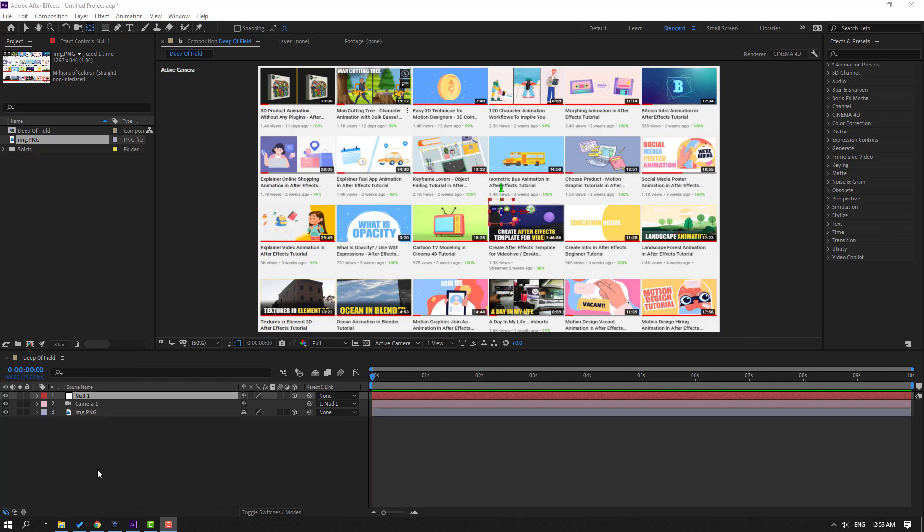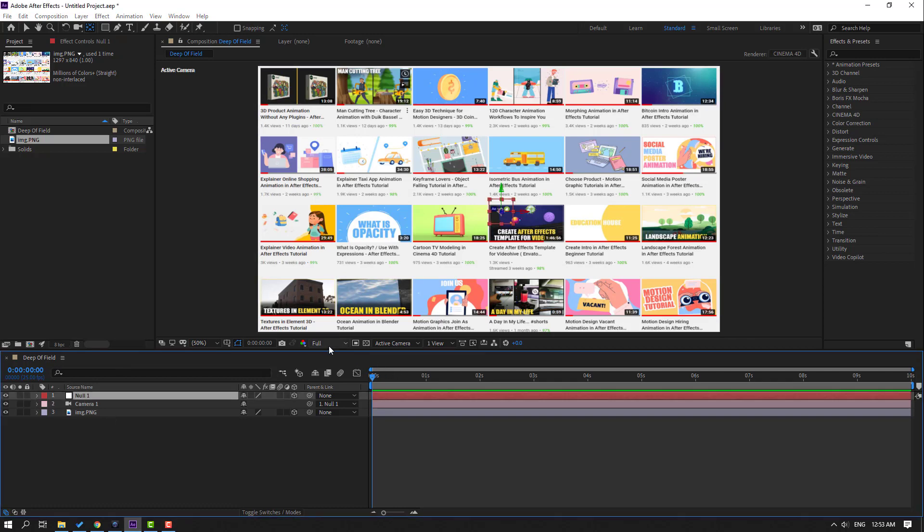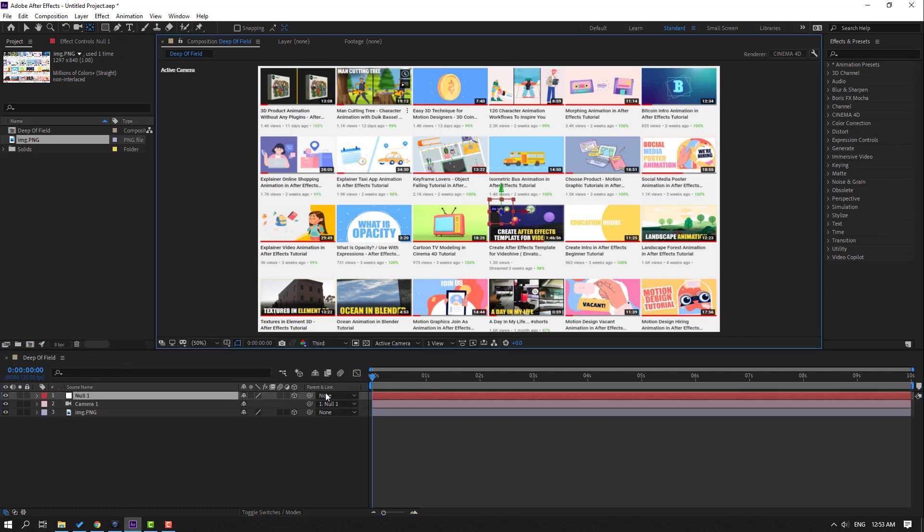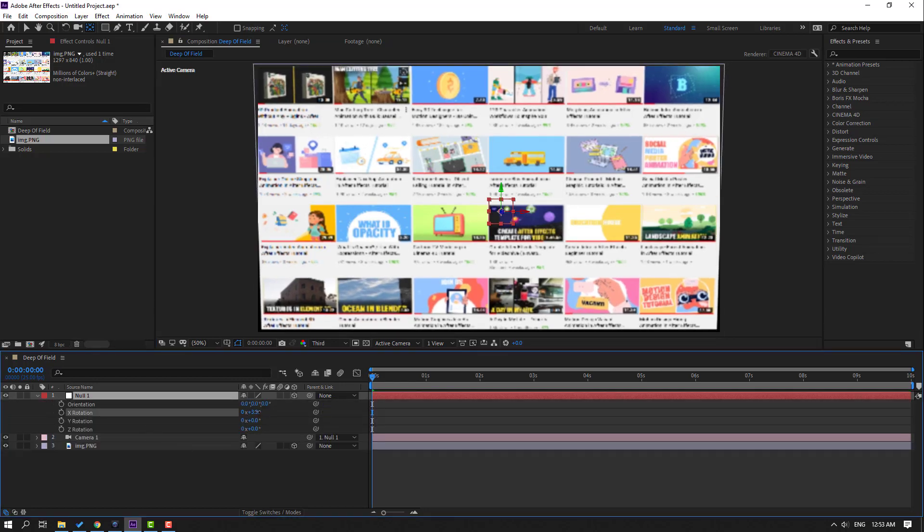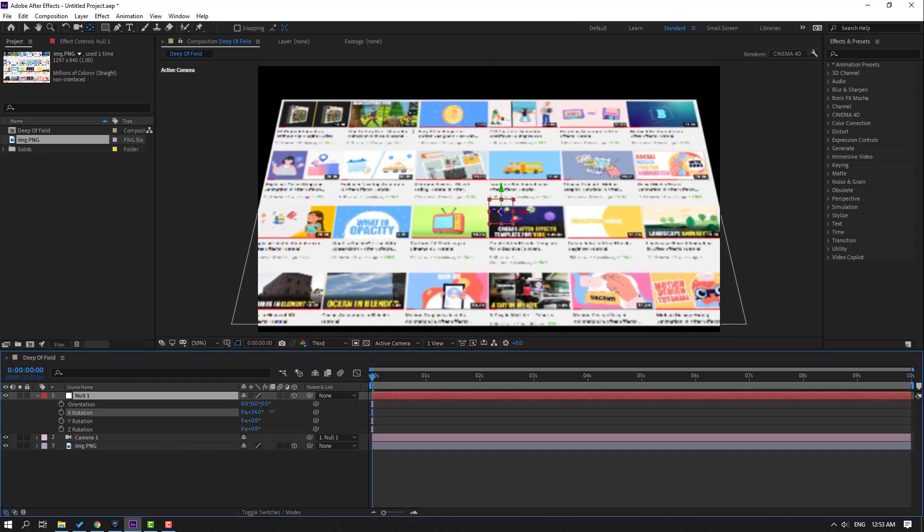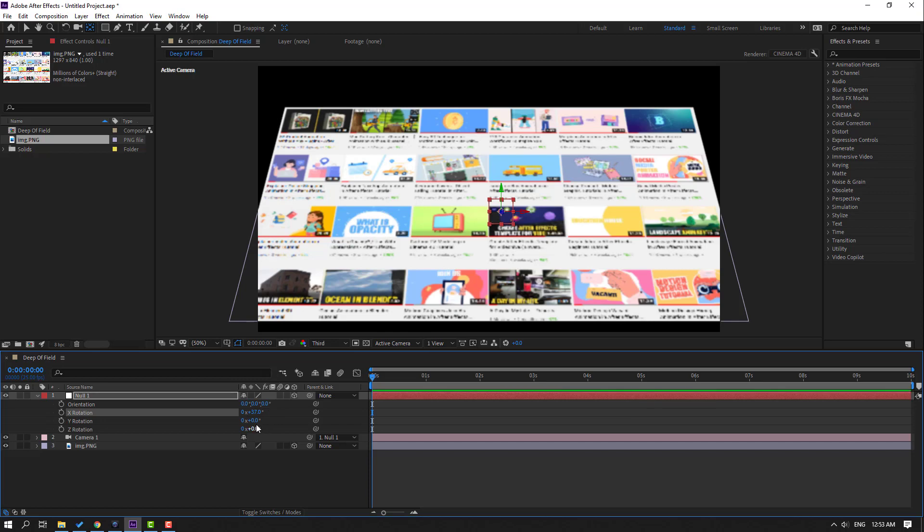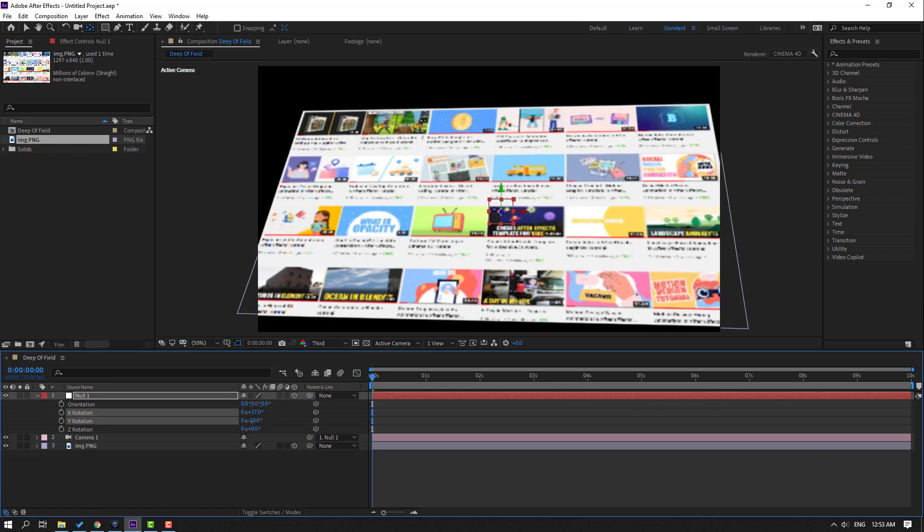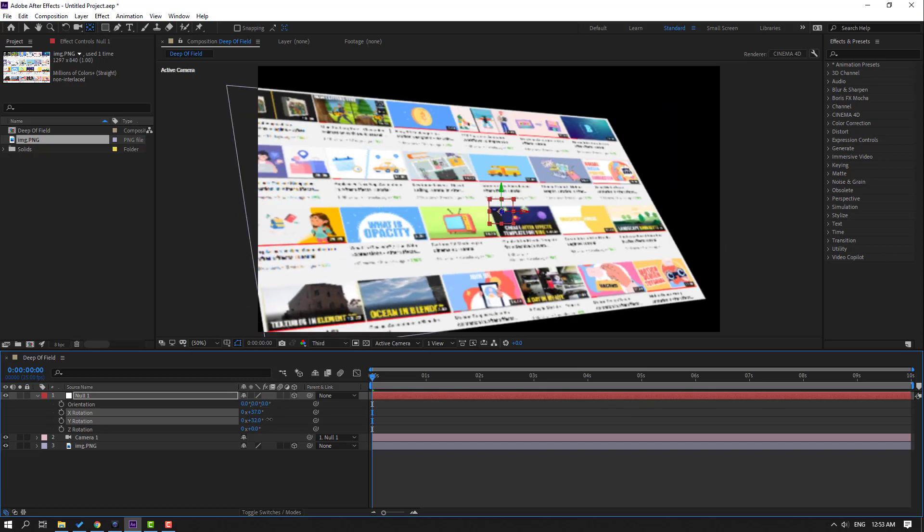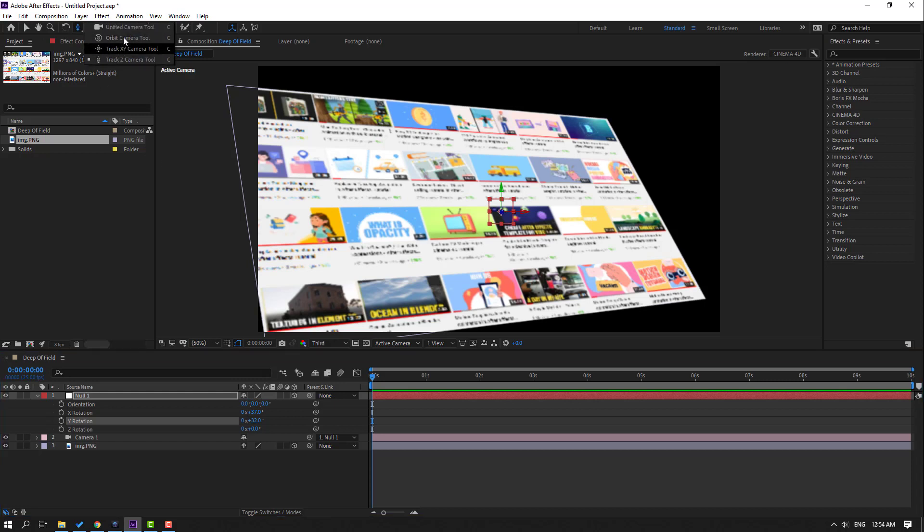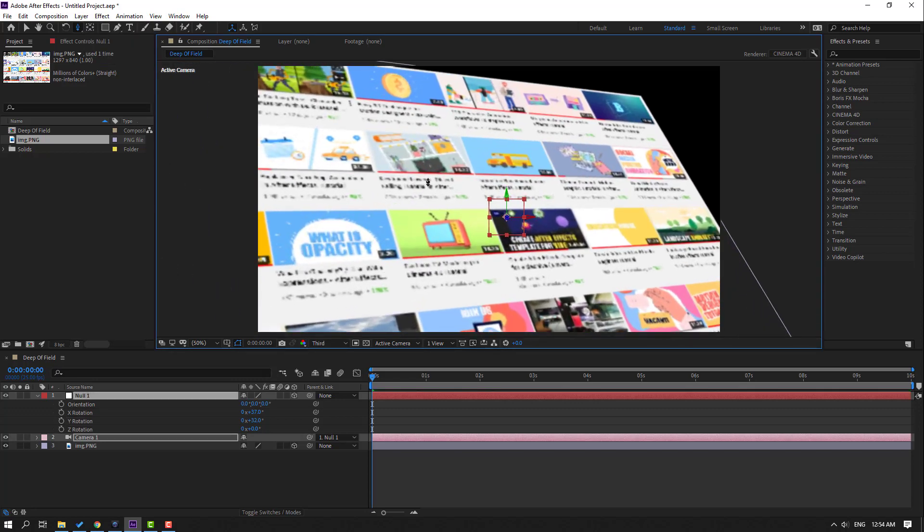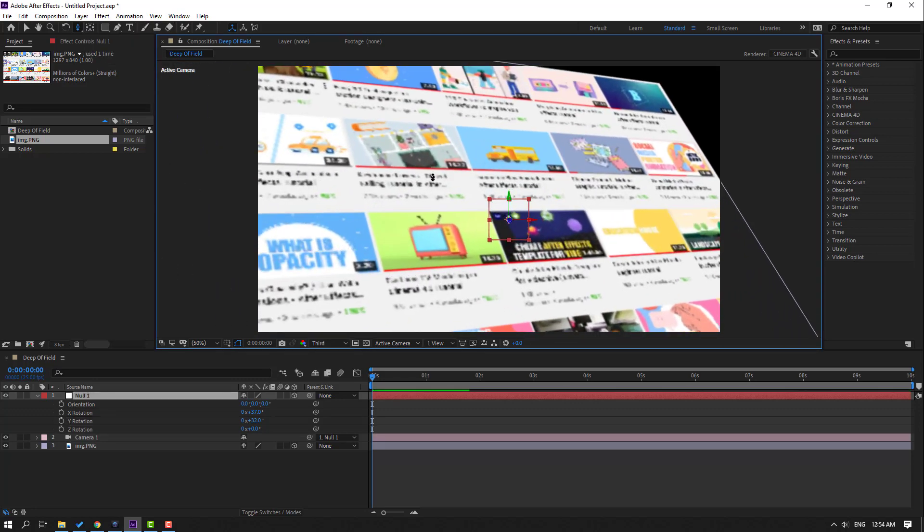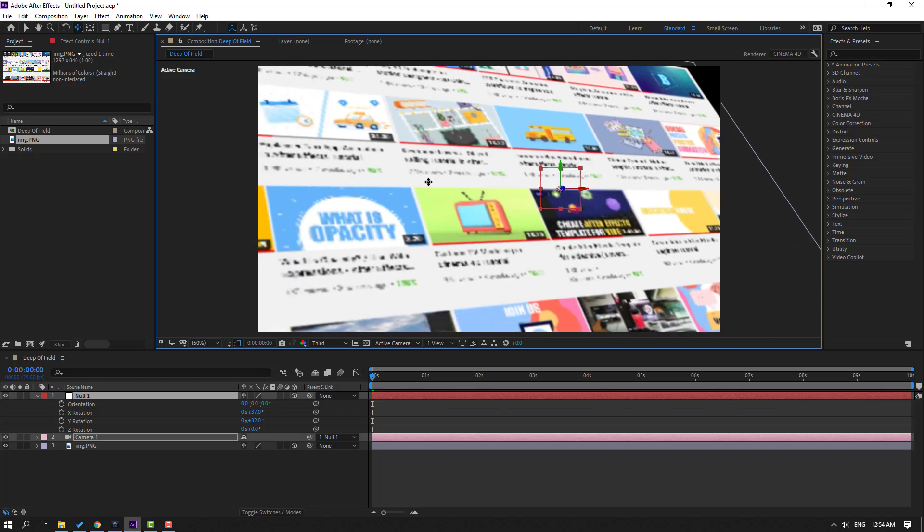Select this null and change quality to third. Let's change the camera view. Press C on the keyboard to change camera controls. I will use the Z camera tool to zoom to the image, then press C to change camera view.